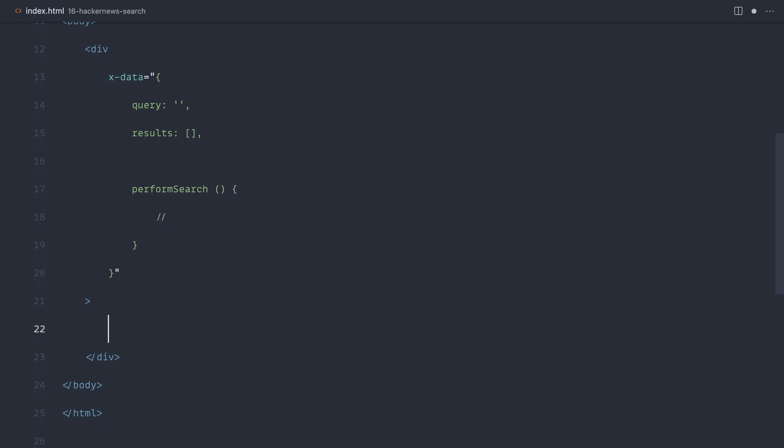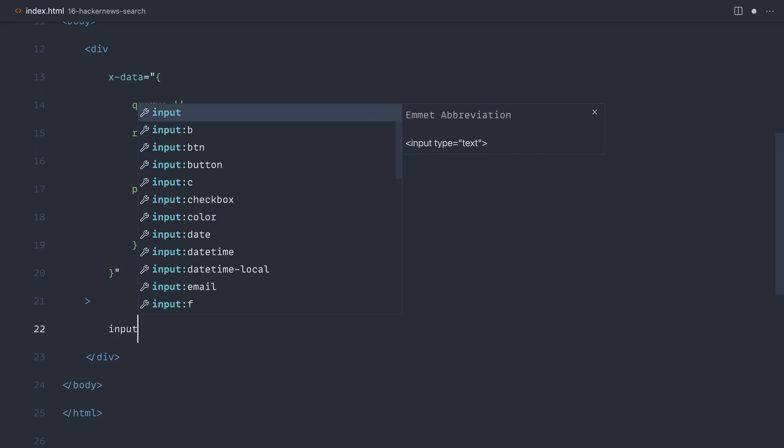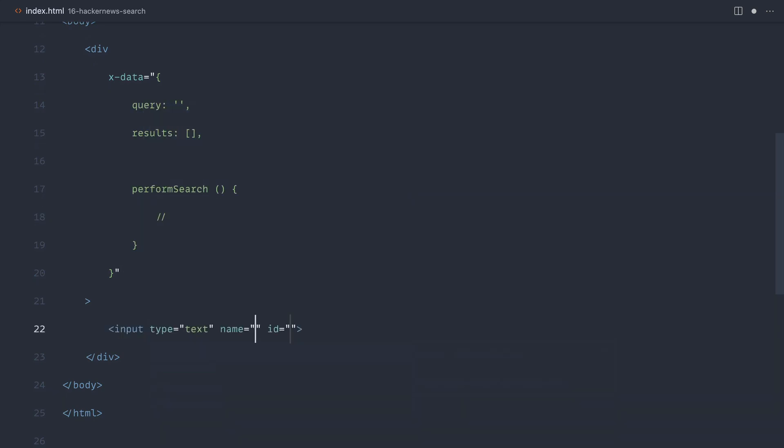And then we can hook up an input just down here to start typing into. We'll get rid of the name and ID just for now because we're playing around. But let's use x-model to hook that query up.